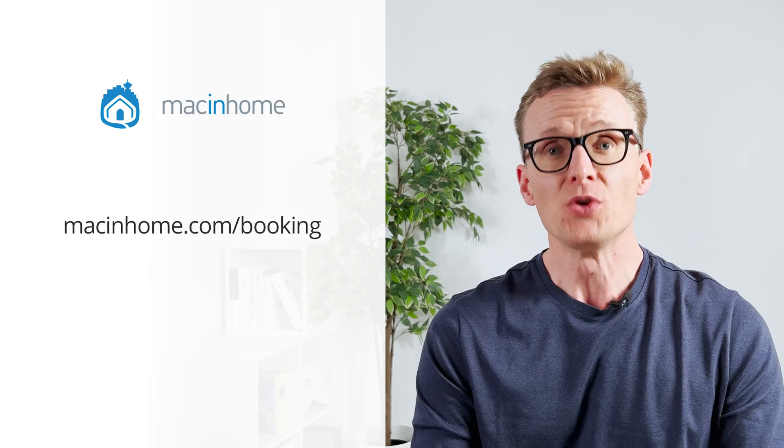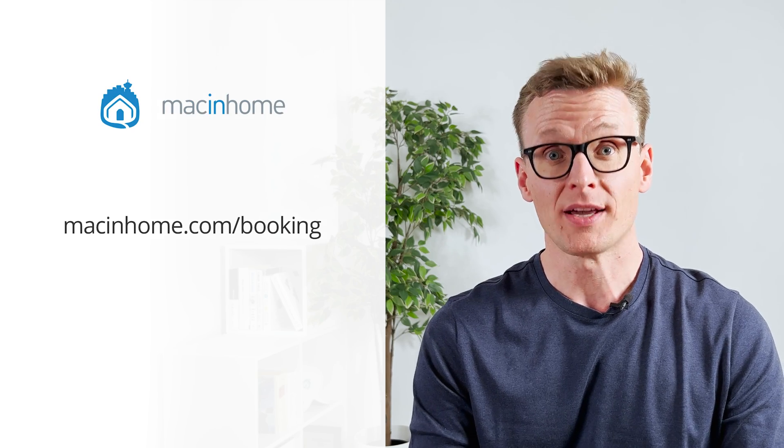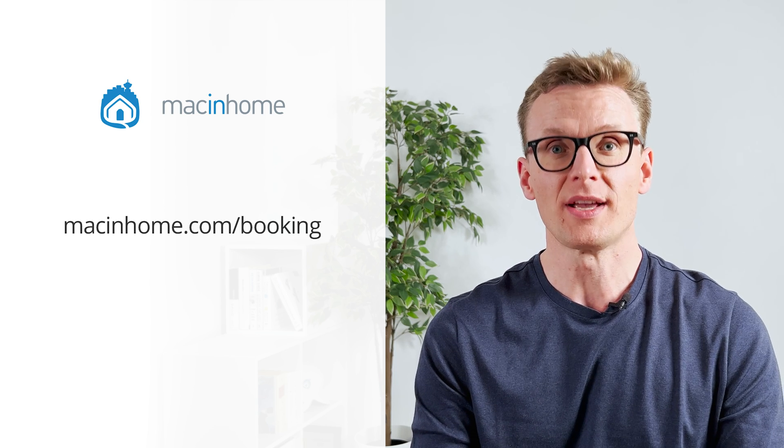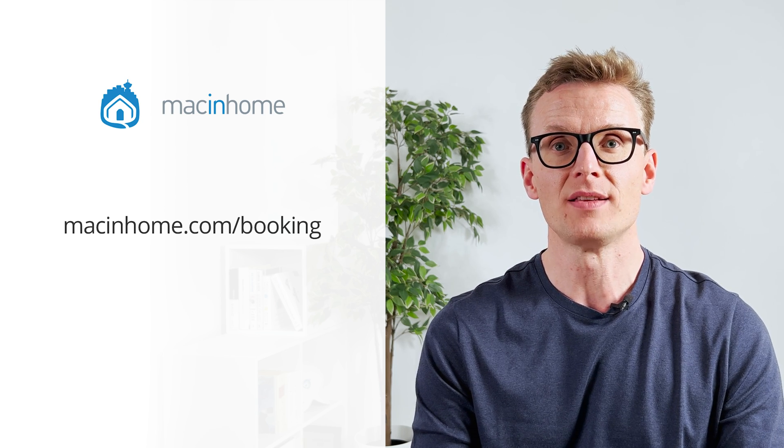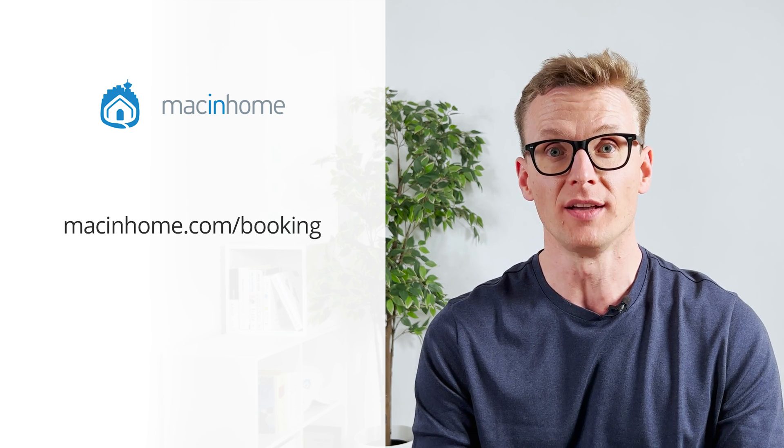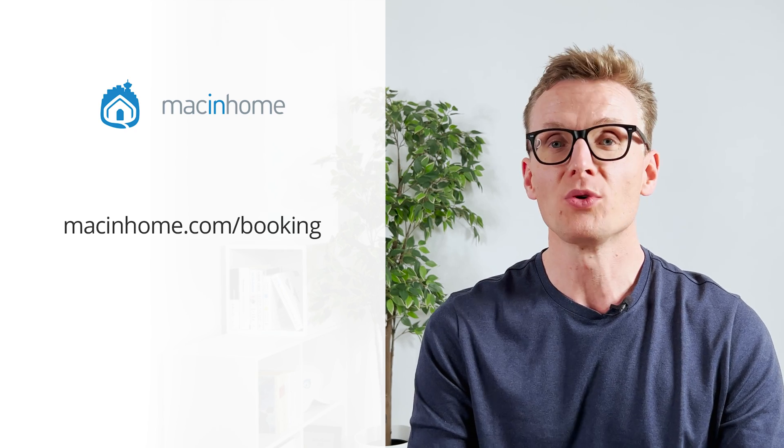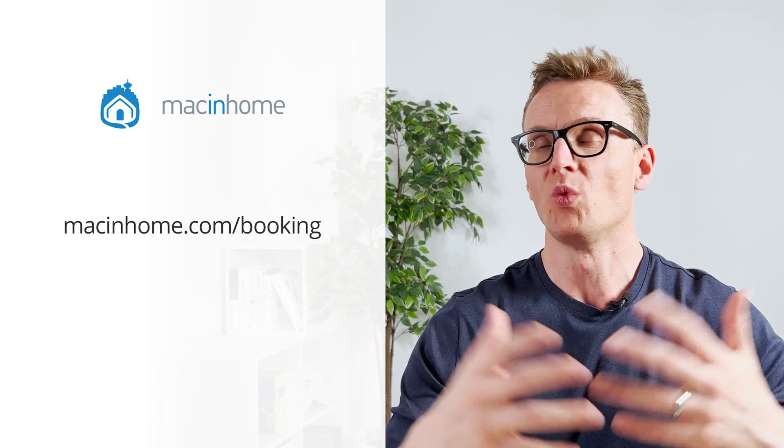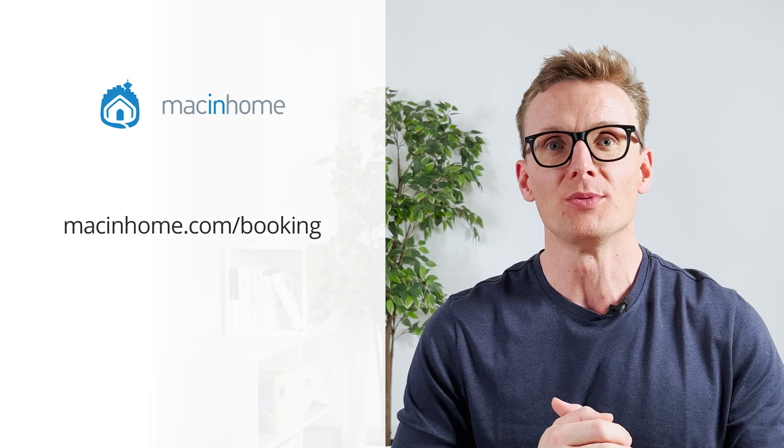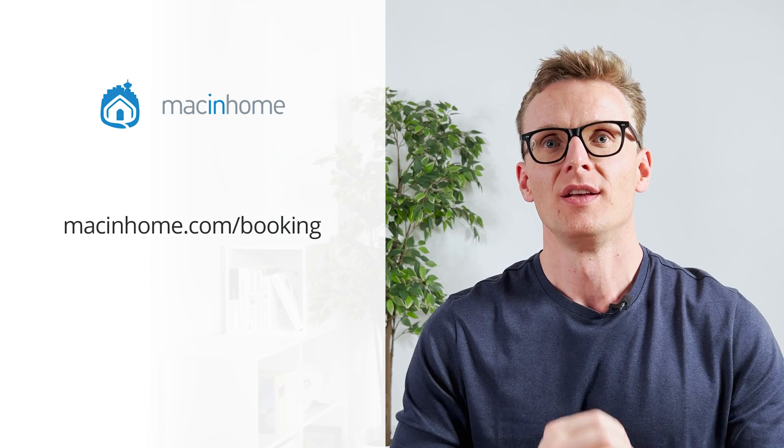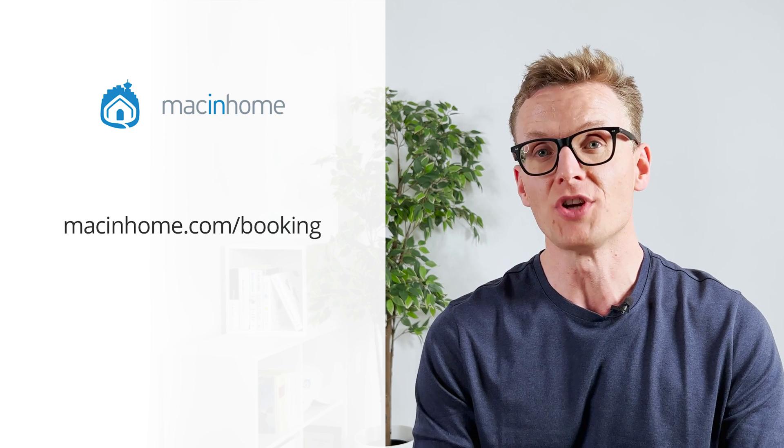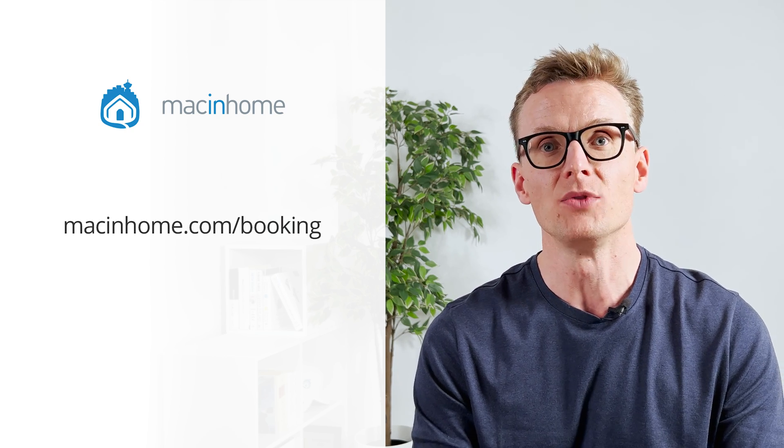Just head to macinhome.com slash booking and we will help with any of that, all of that, or whatever else you need. Boom! Mac epiphany. If you found this helpful and you want some private Mac coaching with me or someone from my team, just head to macinhome.com slash booking. We work with people all over the world. We'll help you with whatever is on your Mac problems list and you will never feel judged or shamed for whatever mess you are in.